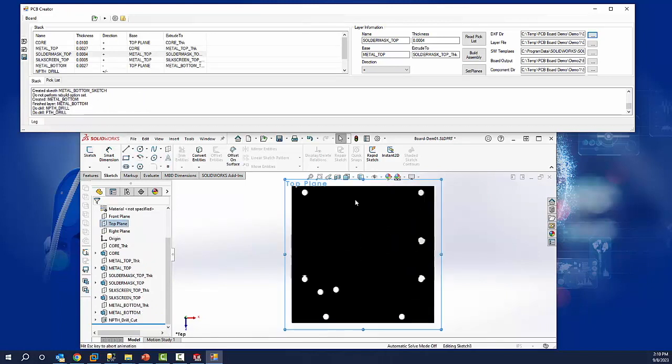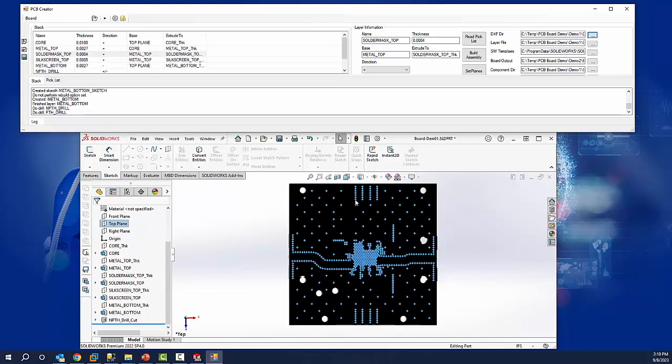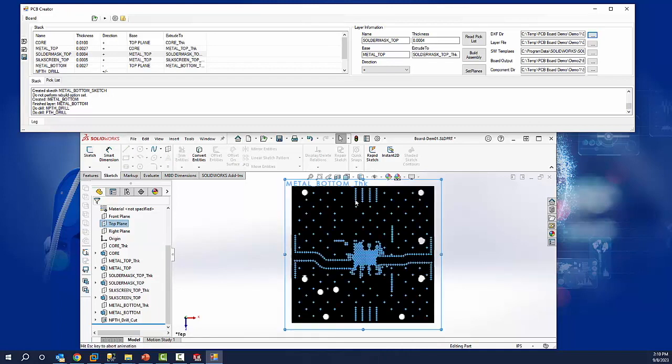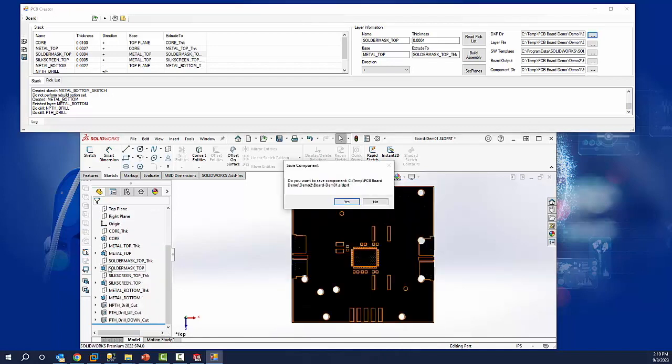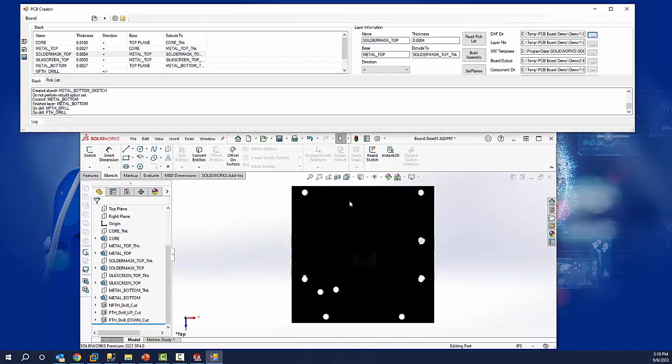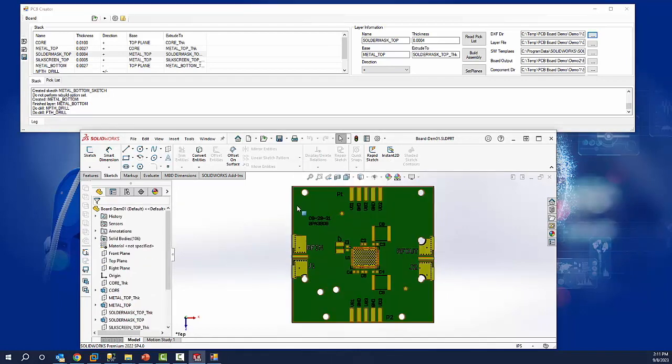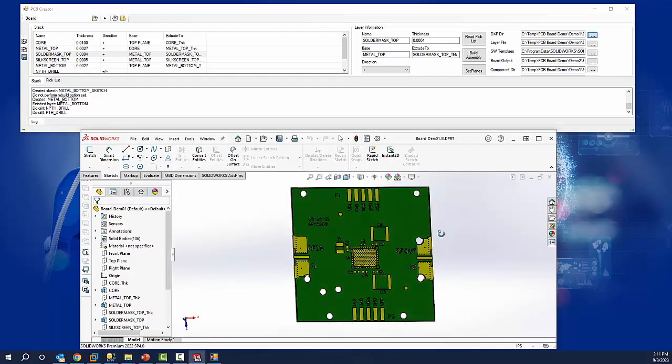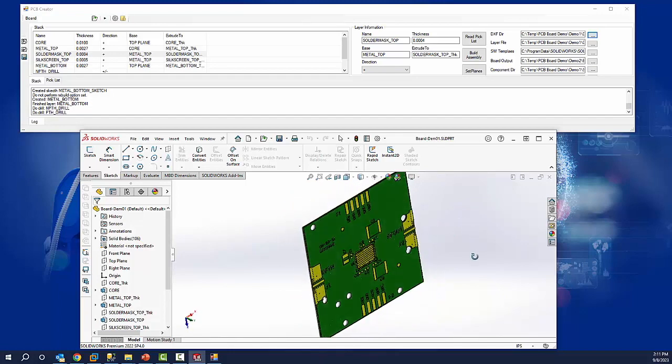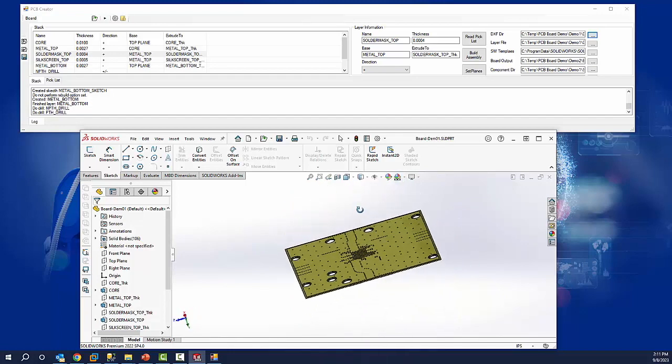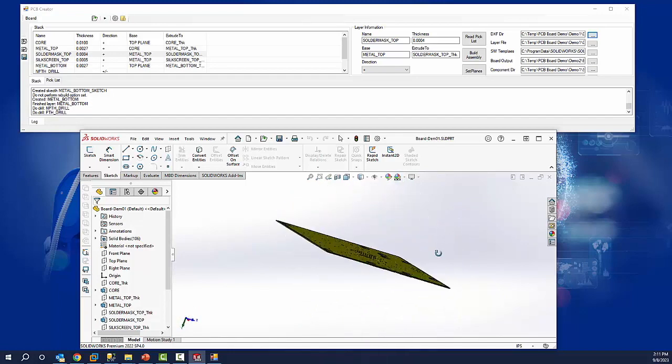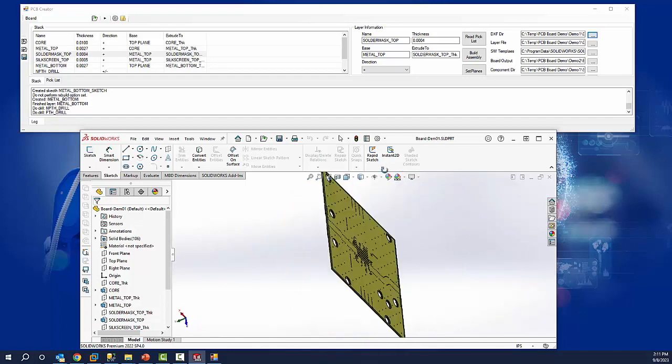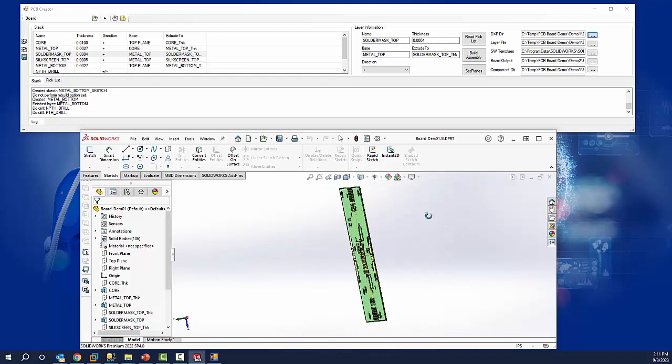And this is the last layer or cuts for the holes are being made right now. And then once it's done, we can automatically save it. As you can see, we've printed a circuit board based on multiple layers, including a solder mask and a silk screen.